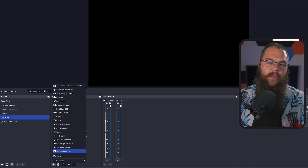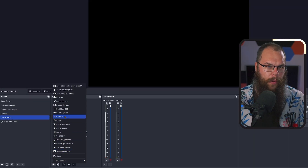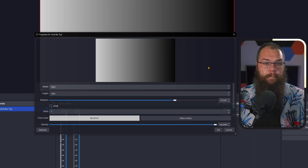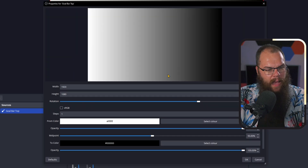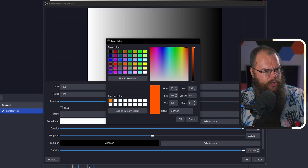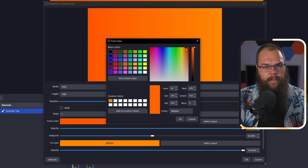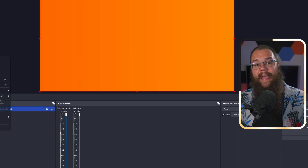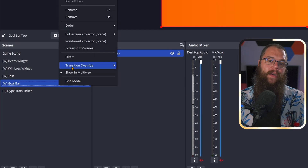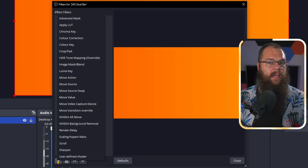In a fresh new scene, which I've called Goal Bar, add a Gradient Source and pick a color — I will go with orangey red. Click OK and head into the filters menu. Here we're going to add an Advanced Mask filter. This filter allows you to add masks directly into OBS without needing to create them in different software first. A mask simply allows you to make a part of the source disappear.